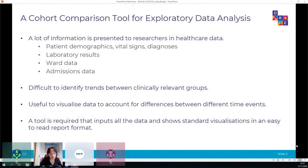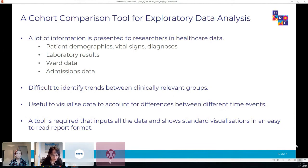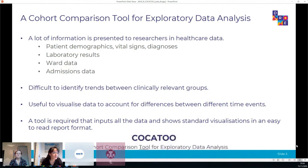The scope for a cohort comparison tool stems from the fact that a large amount of healthcare information is presented to researchers and clinicians, which can be challenging to process and take a long time to sort through to identify trends. It can be difficult to identify differences between patient groups. All of the information is often quite varied, including both patient and hospital administrative data. The development of a tool that inputs all the data and displays a set of predefined analytics would be useful - and that's where Cockatoo comes in as a cohort comparison tool for exploratory data analysis.